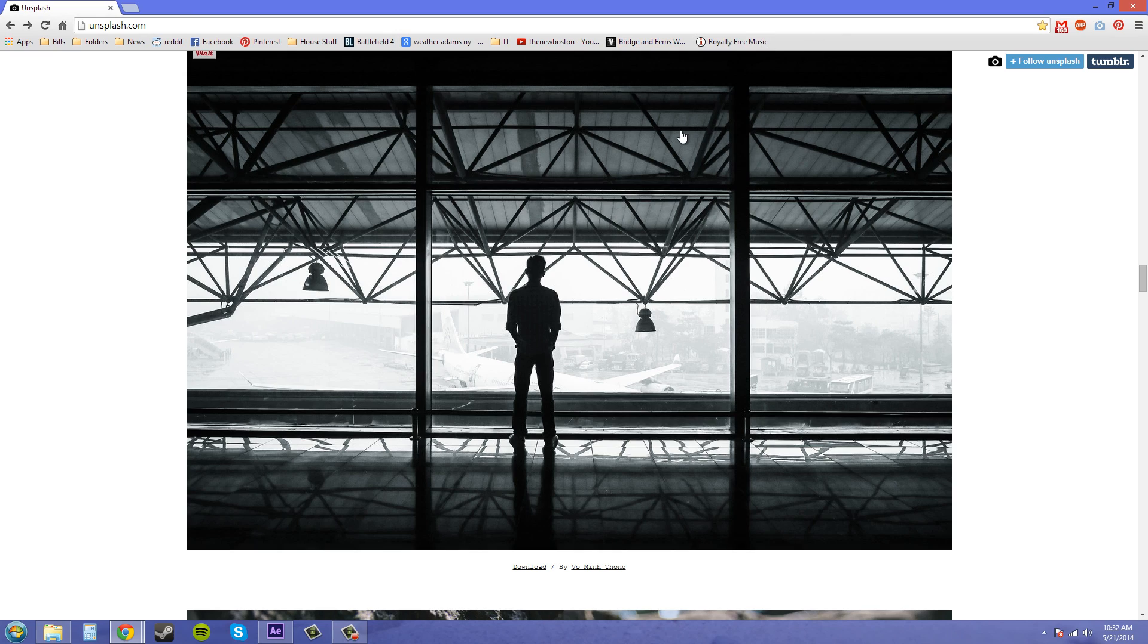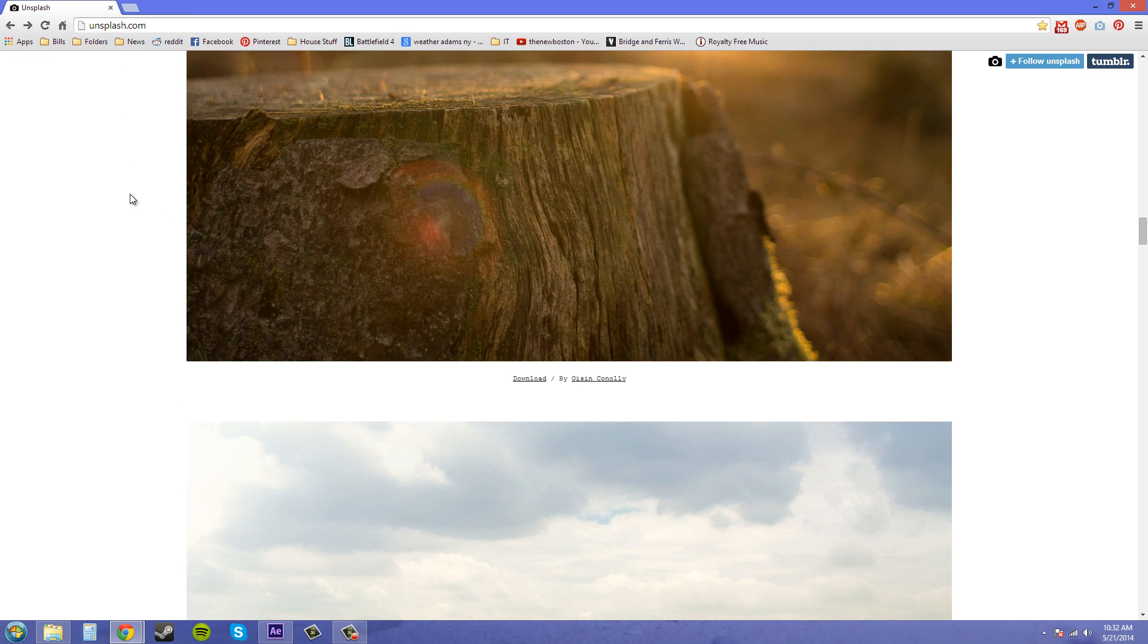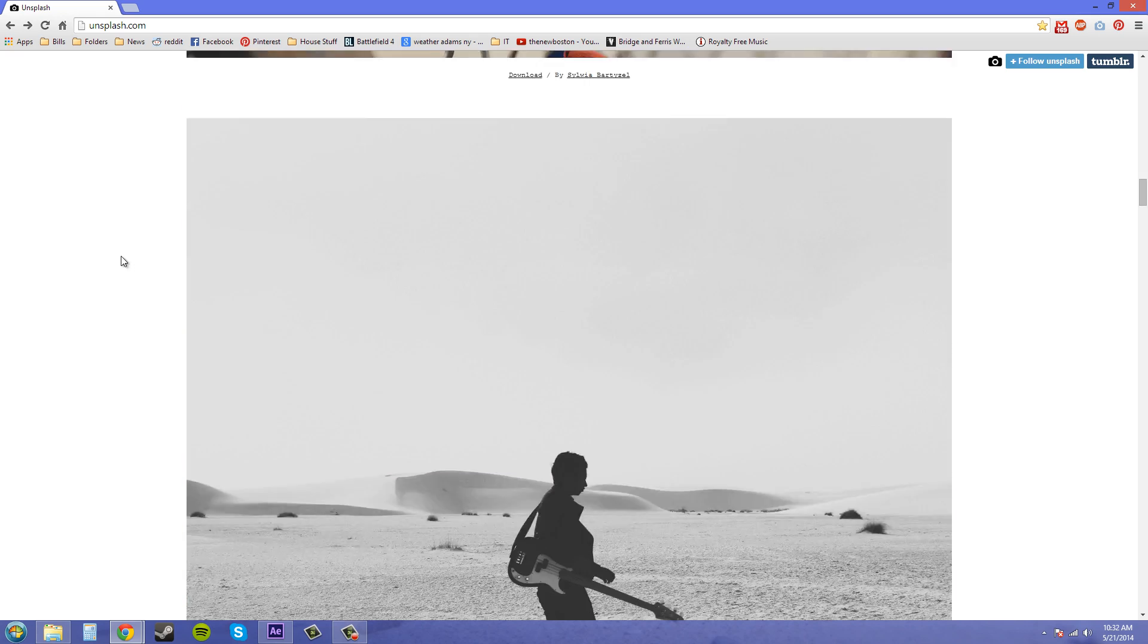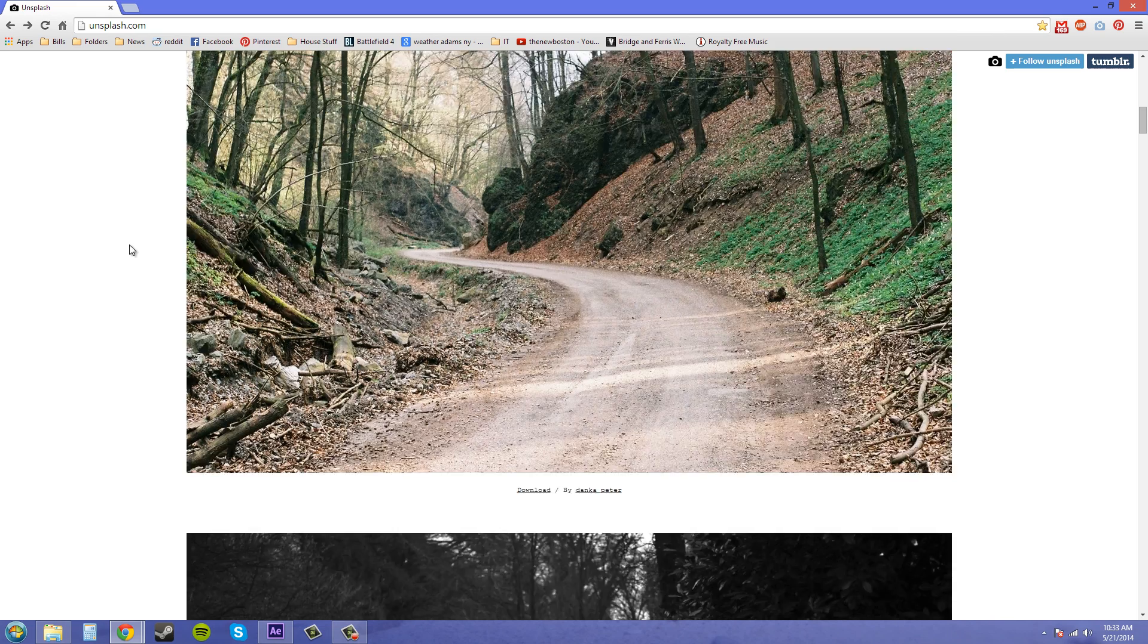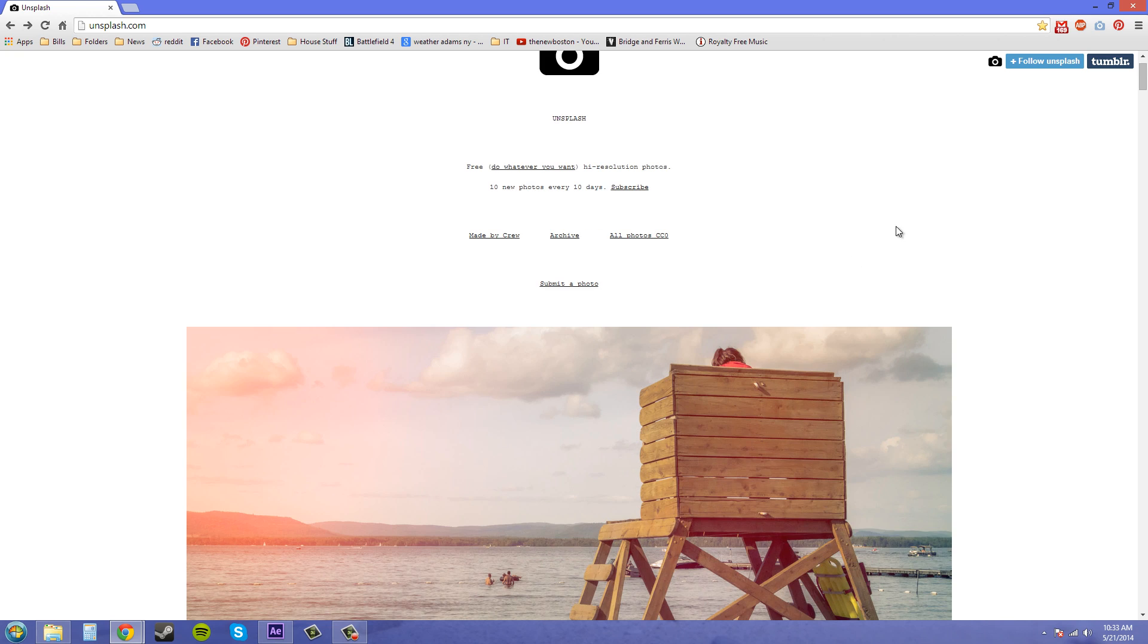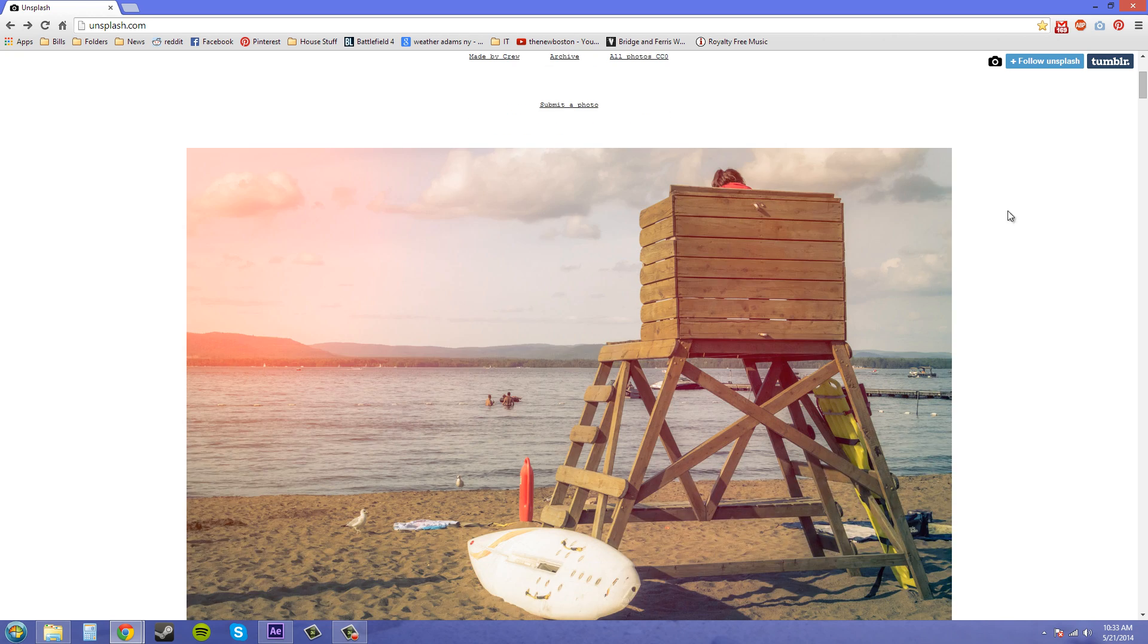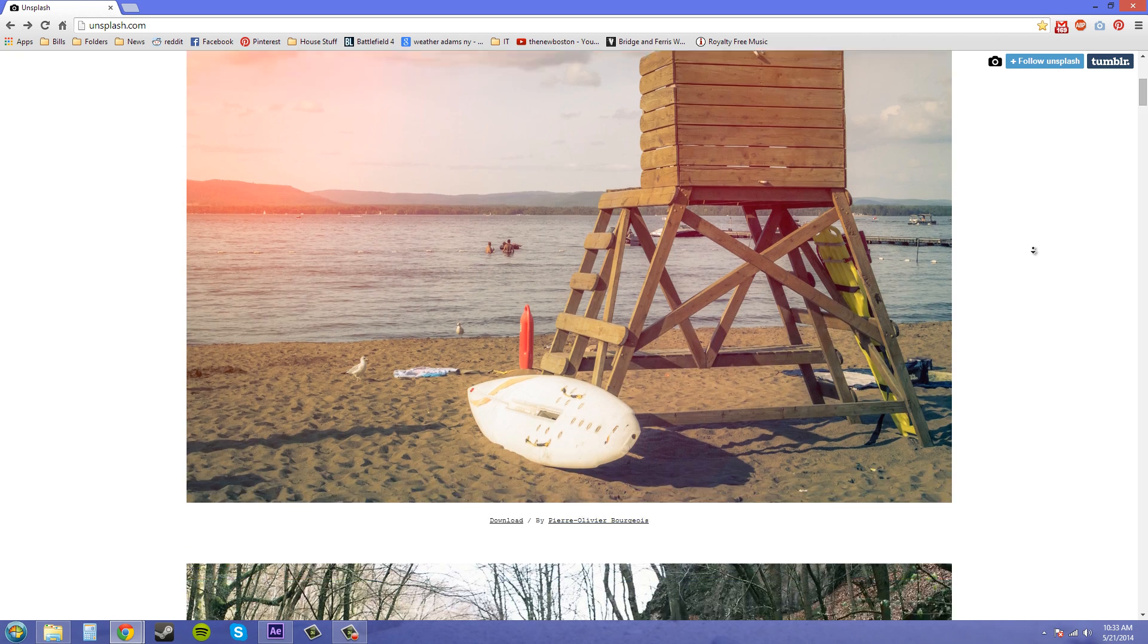It's called Unsplash and it's just unsplash.com and it's just free high resolution photos. You can do whatever you want with them and you don't even have to credit them if you don't want to, but I think this website is pretty cool.